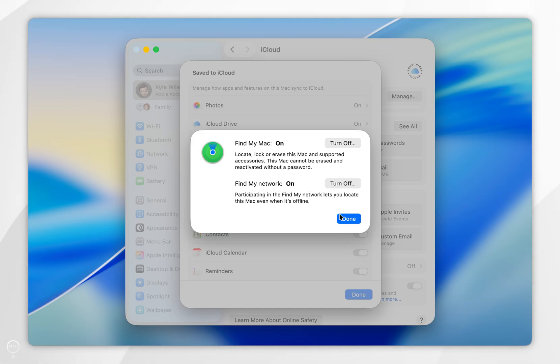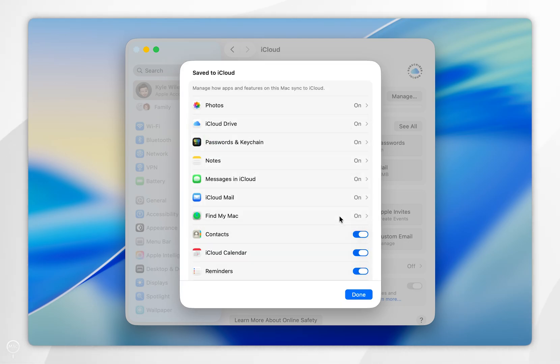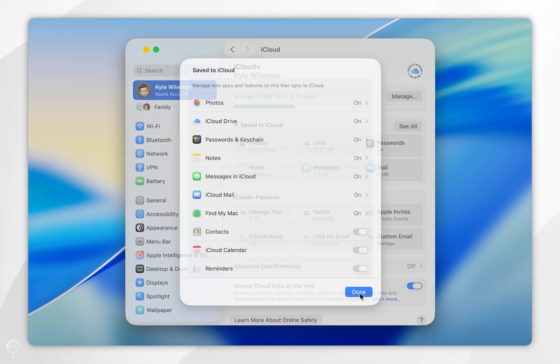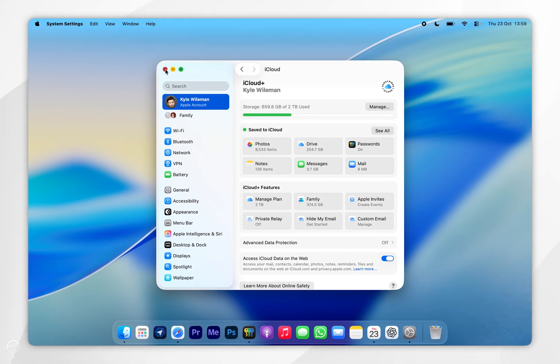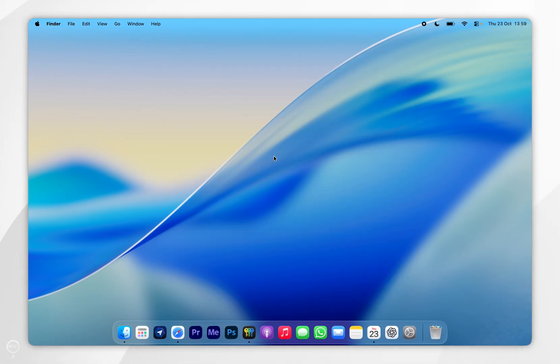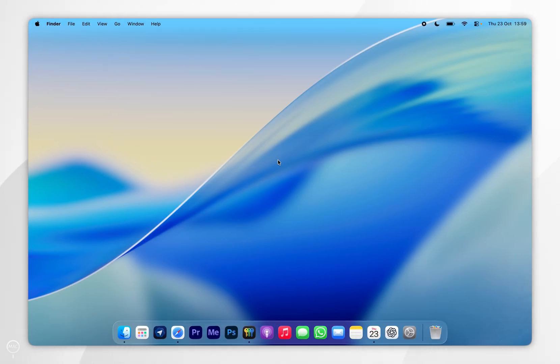So now we've done this, select done and select done again. We can exit out of the system settings and start using our Mac just as we normally would. If this video is helpful please leave a like.